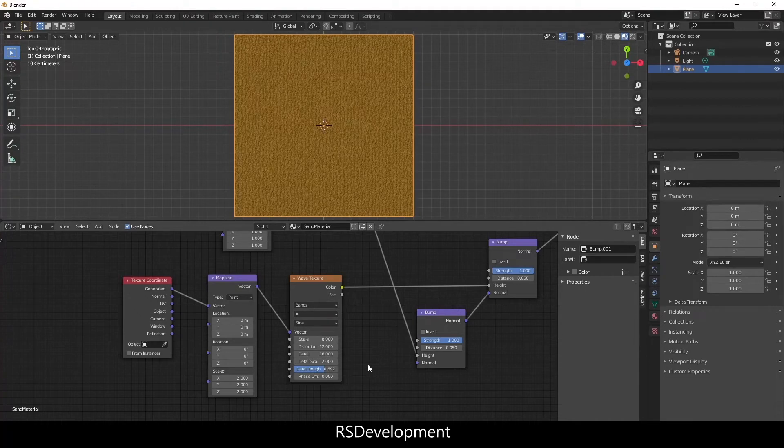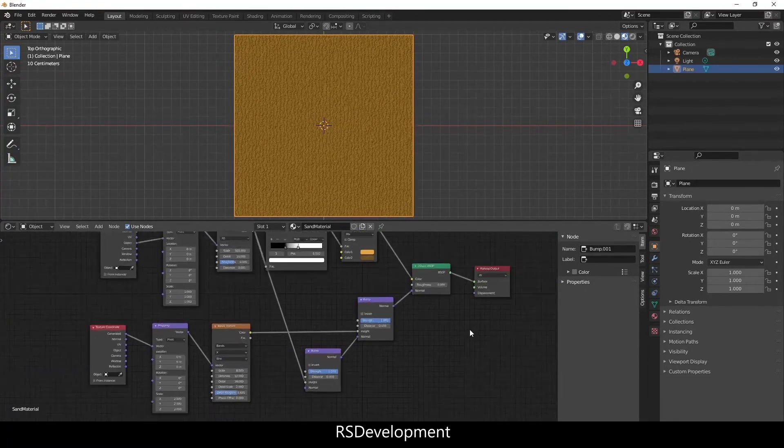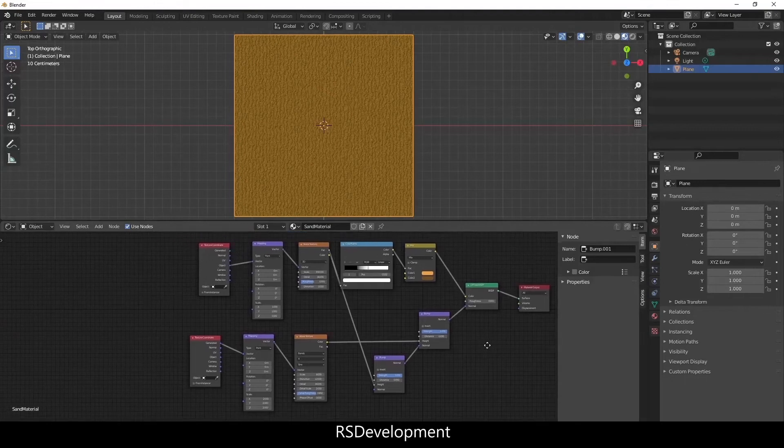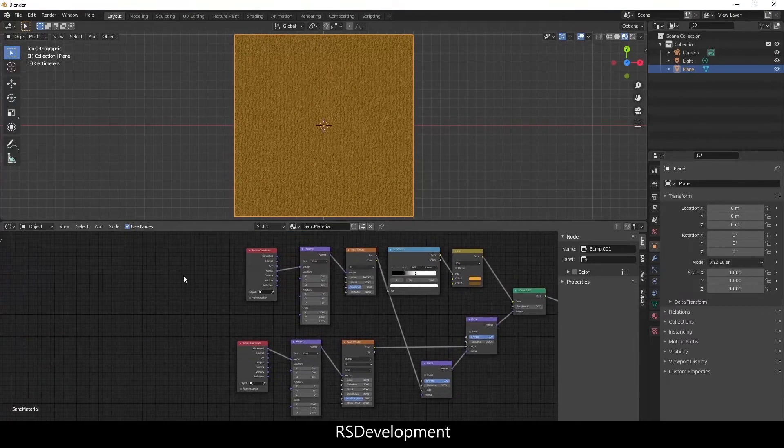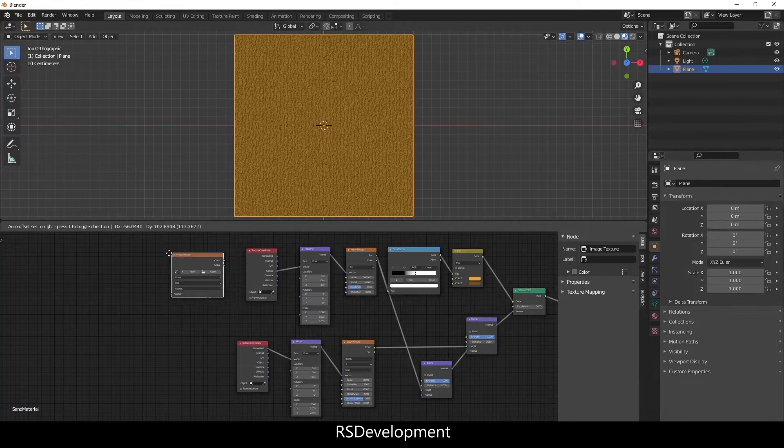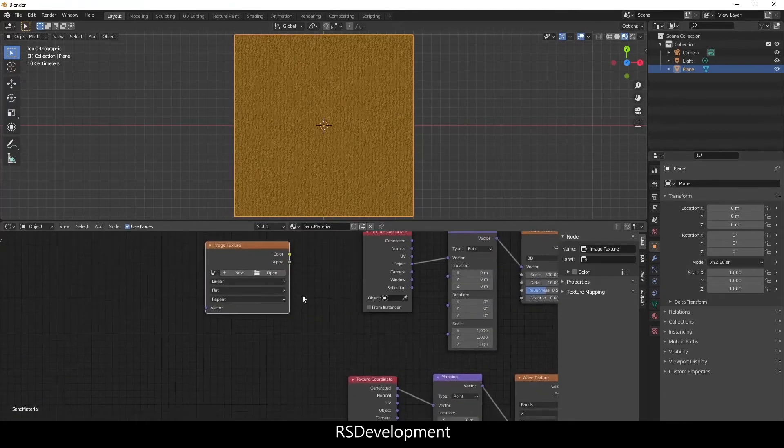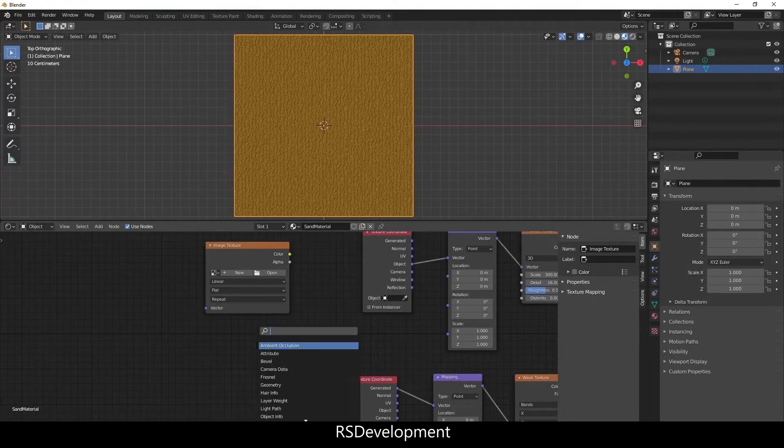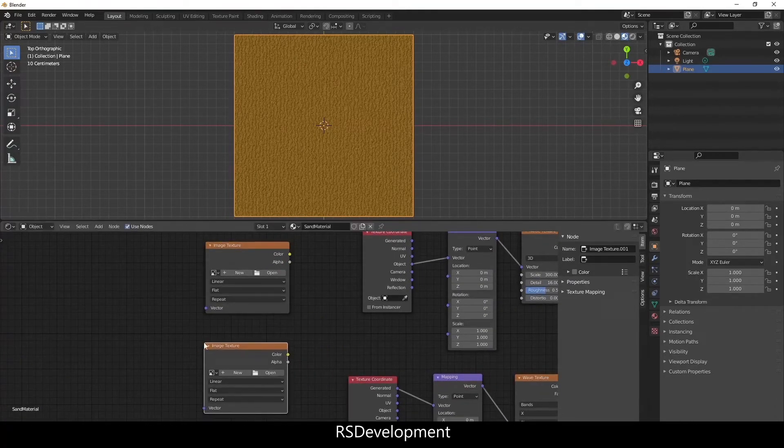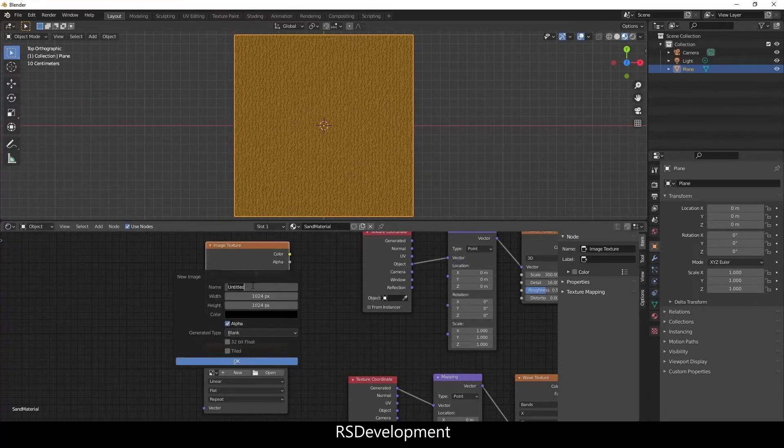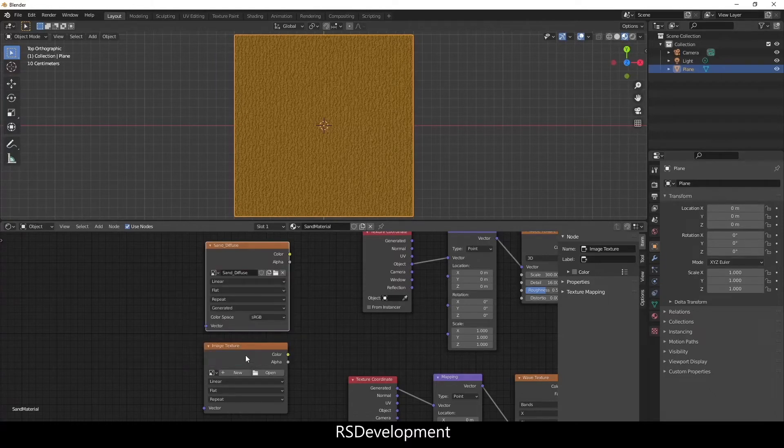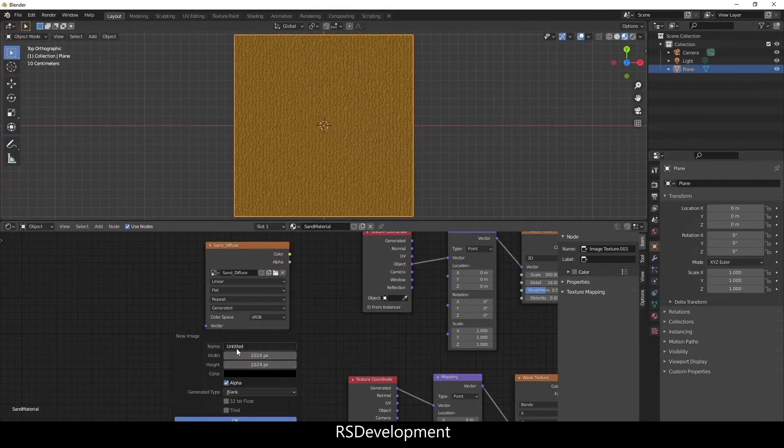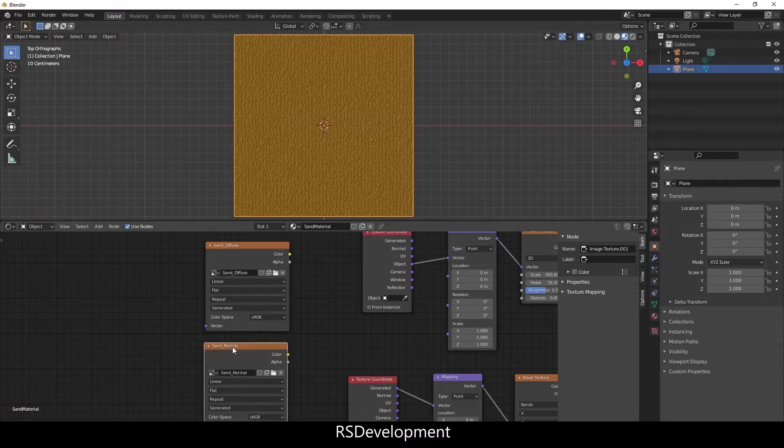So now the next thing we need to do is get this material into Unity. In order to do that I'm going to create two additional nodes. They're both going to be Image Textures. One is going to be for the Diffuse so I'll call it Sand Diffuse. I'll keep all the other values the same and hit OK. And then Sand Normal. So we're going to get the Diffuse and Normal values.